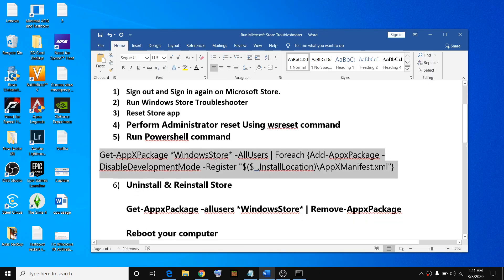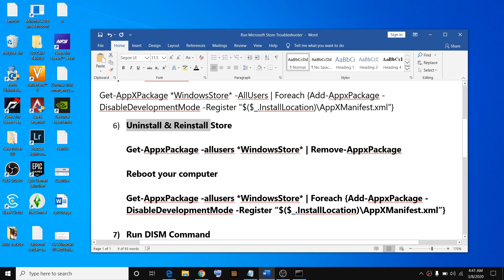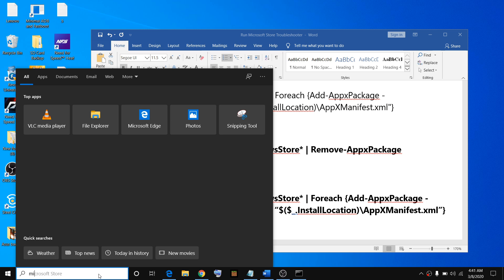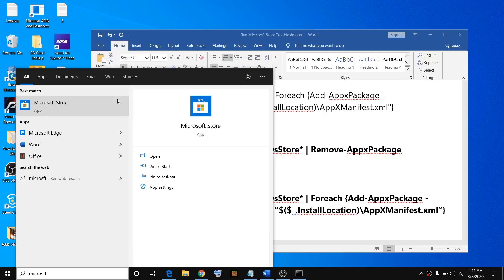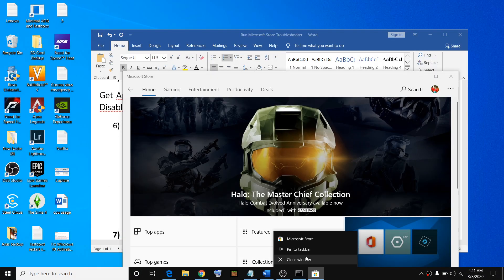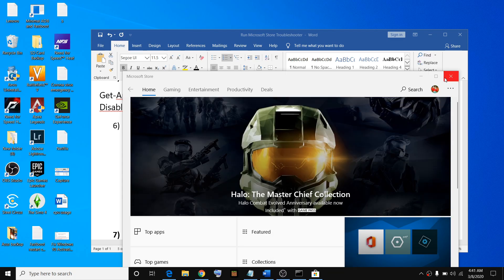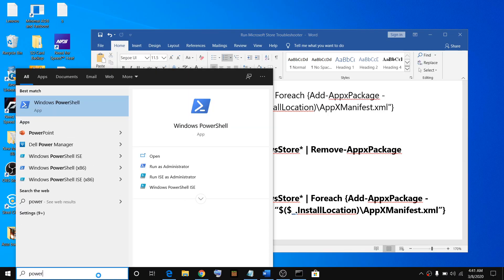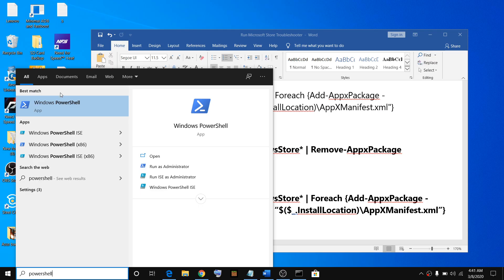If that does not resolve the issue, uninstall and reinstall Microsoft Store through PowerShell. If Microsoft Store is open, please close it first. Type PowerShell in the search box, right-click, and click Run as Administrator.